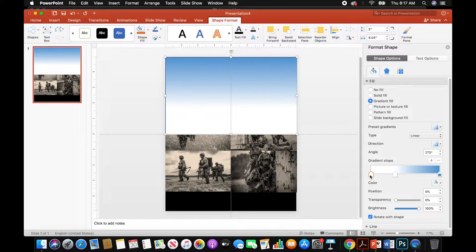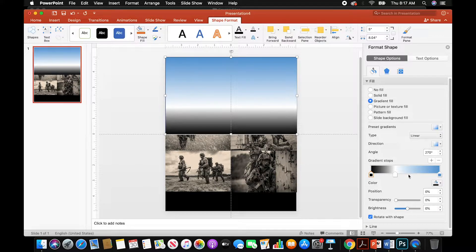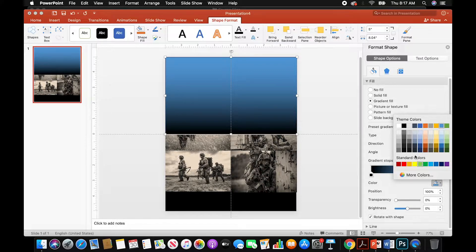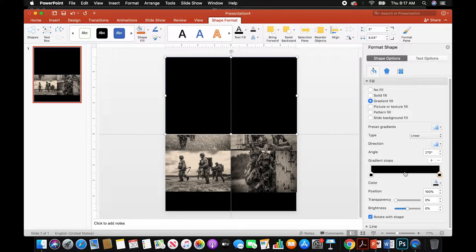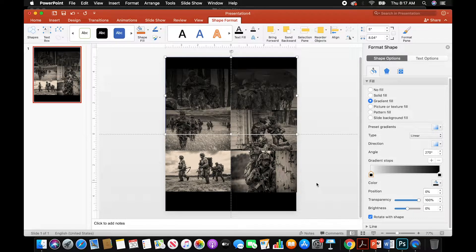Now we're going to choose the gradient colors and change them. Select that first white gradient stop and change it to black. This middle one we don't need, so we're going to delete it. And then this last one we're also going to change to black as well. Then select that first gradient stop and push the transparency all the way to 100%. As you can see, that creates a gradient effect going from black to transparent.